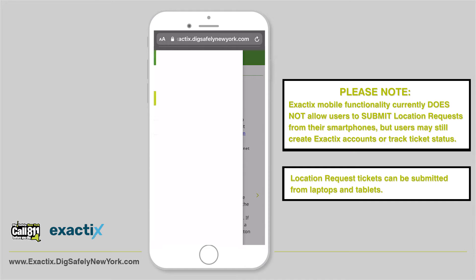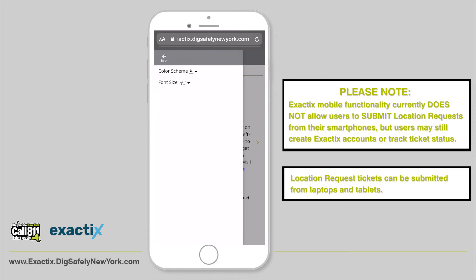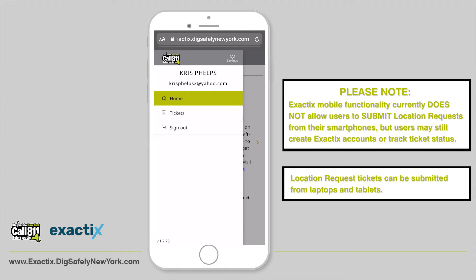For settings, tap the settings option located in the top right corner of your menu. Here you can change the color scheme and font size.